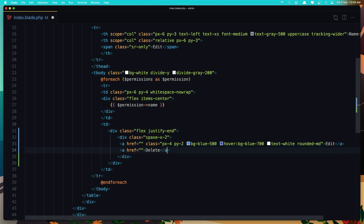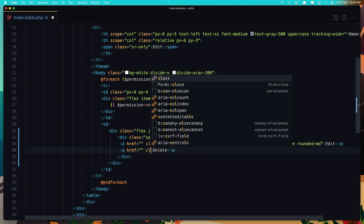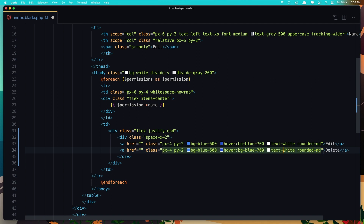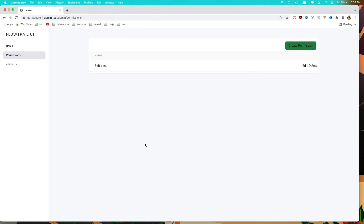Copy this and do the same thing for the delete button. Add class, but here we need to change the background to be red. Save this, come here and refresh.